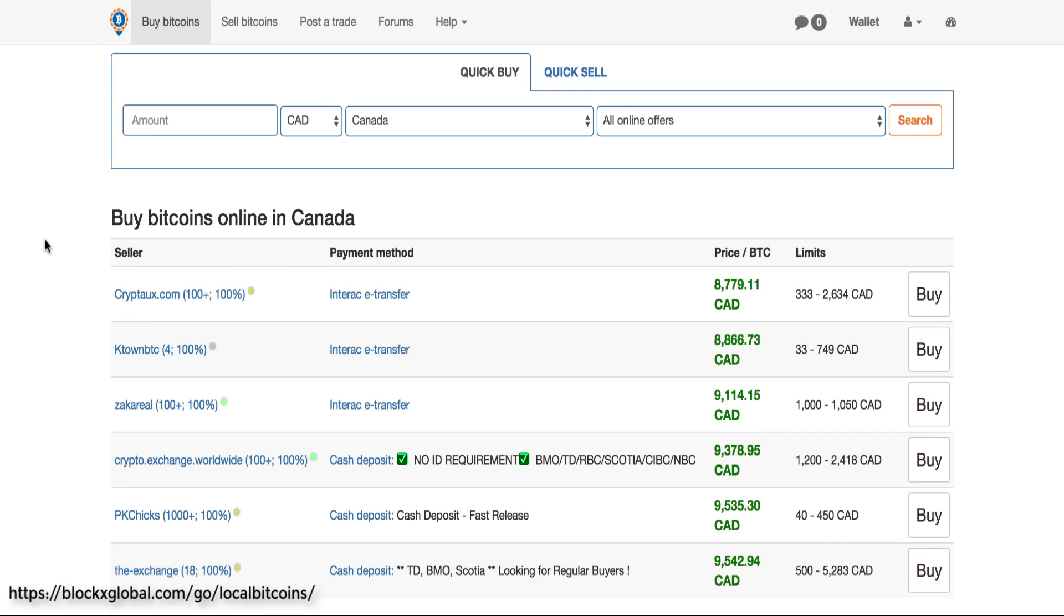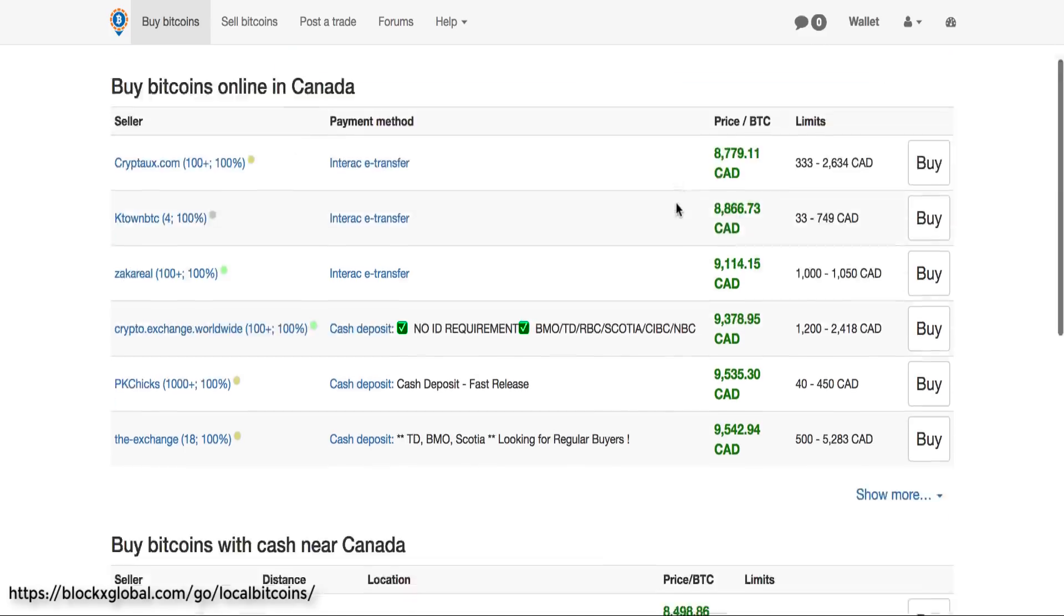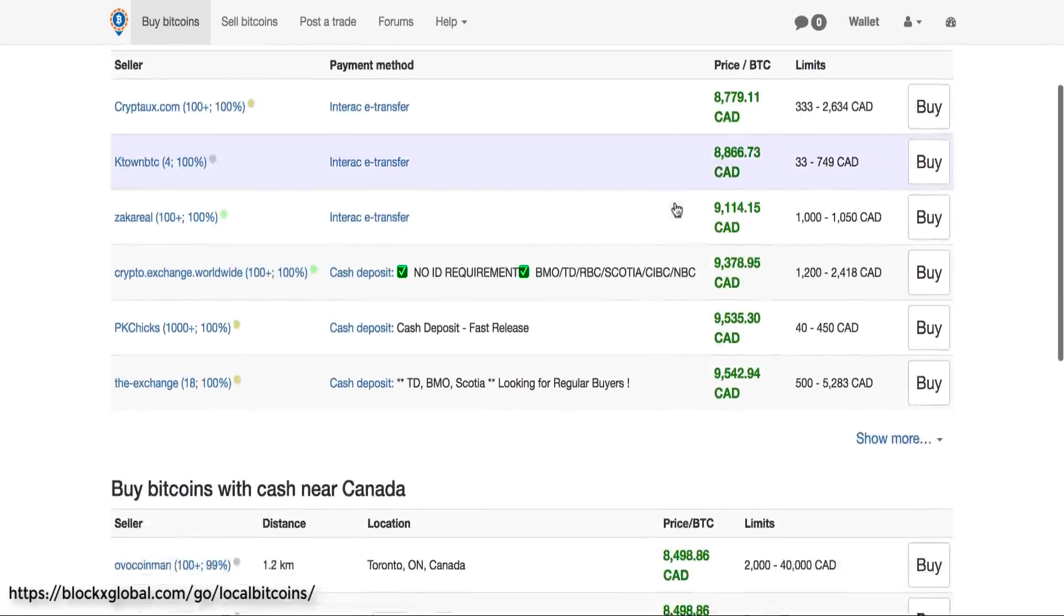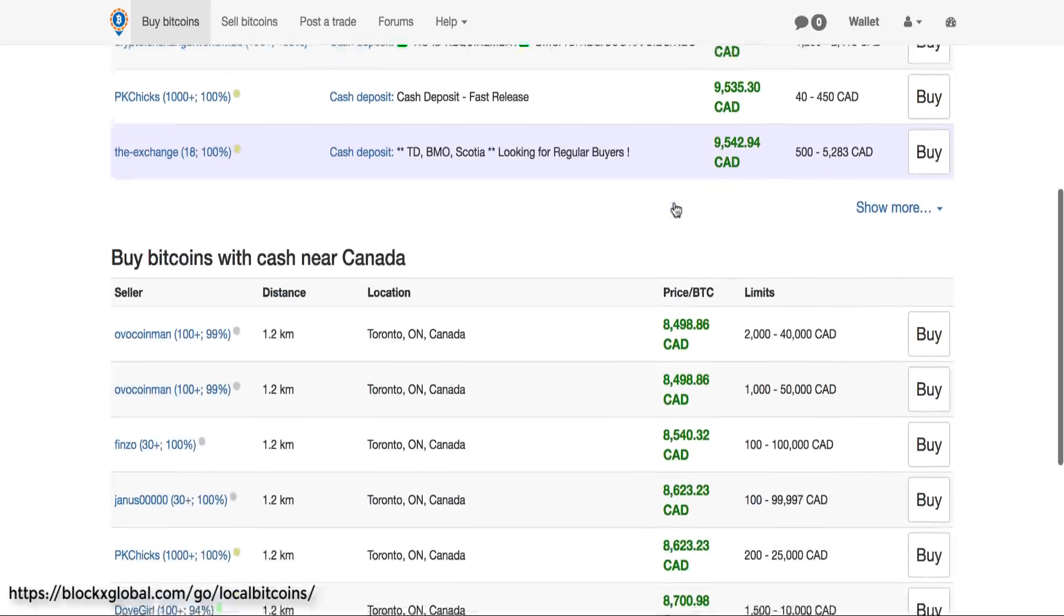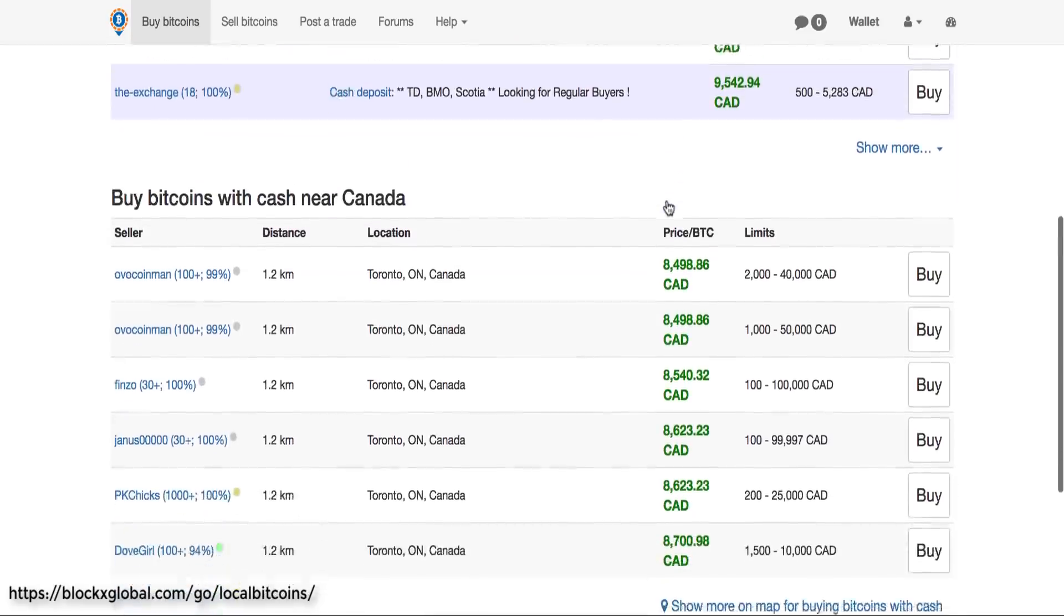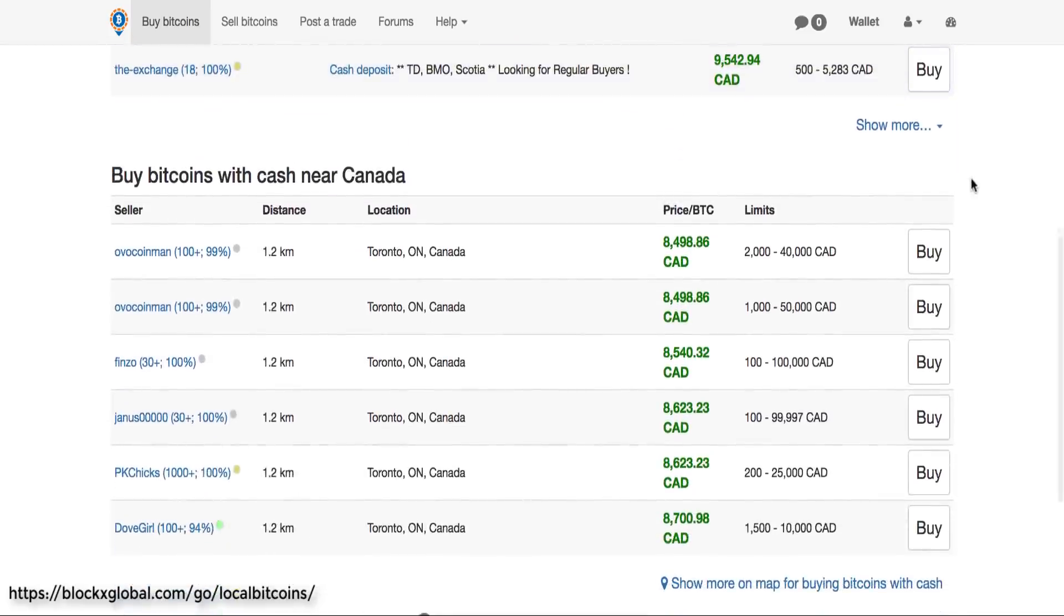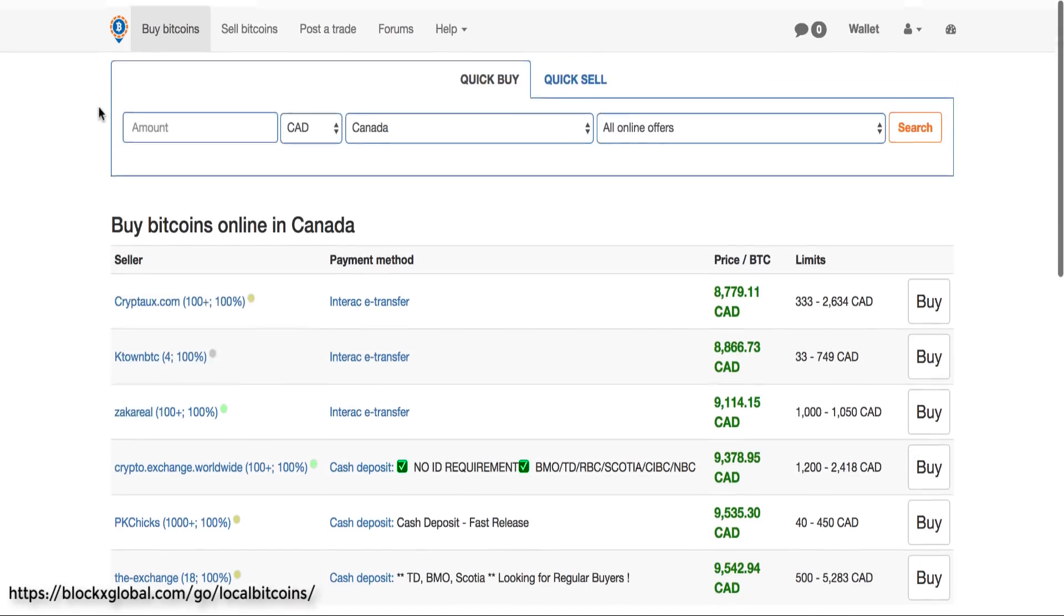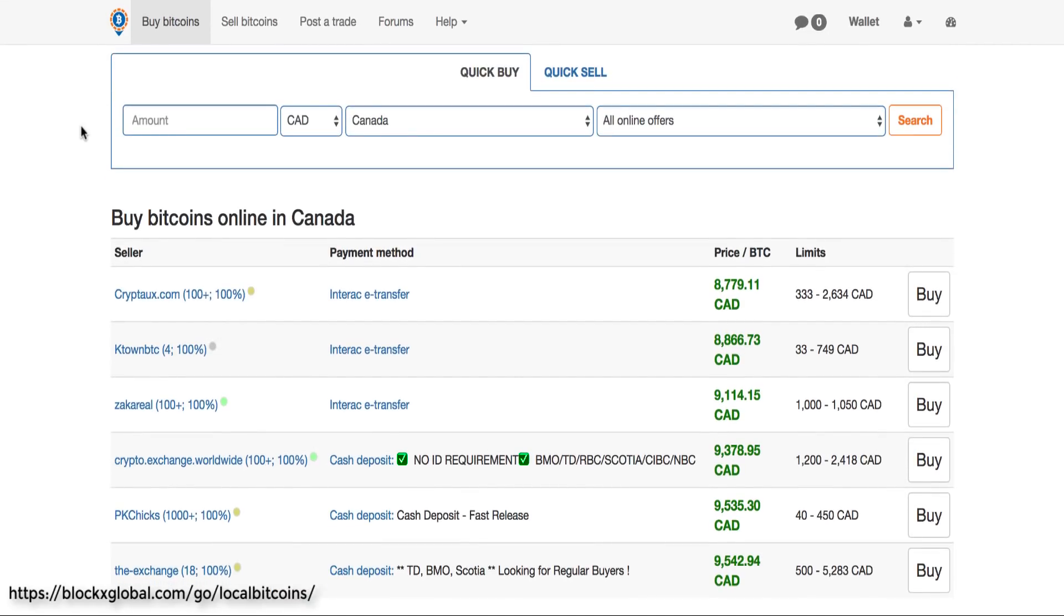What's up boys, Dan here. I want to make this short video for you because a lot of people in our margin trading group have been asking how they can buy Bitcoin for the first time. While there's many different options, one of the best options is LocalBitcoins.